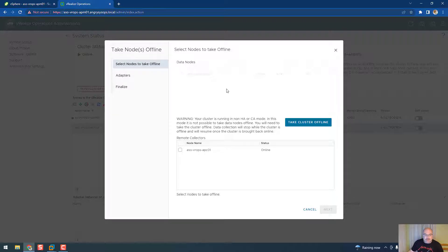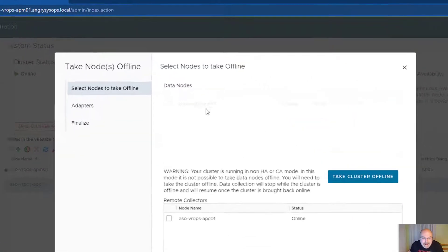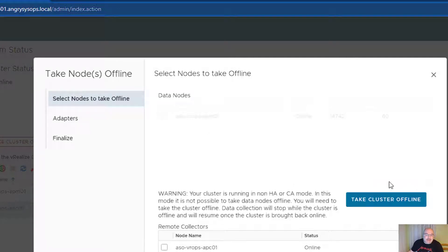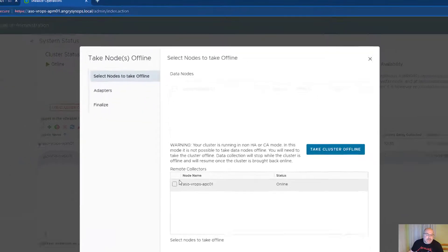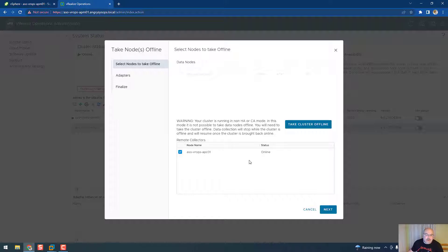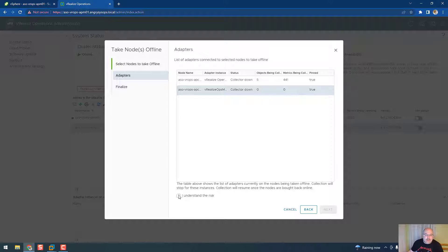We don't have a data node, actually we do - it's a master node as I don't know if you can see, but it's there and we would have to take a cluster offline. But as long as this is the remote collector, we just need to highlight that node, click next, and then click that you understand the risk.